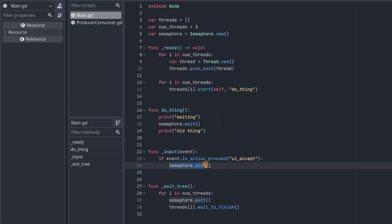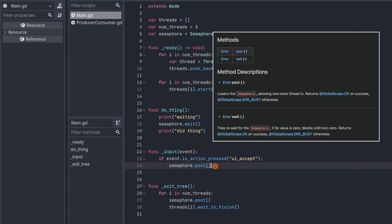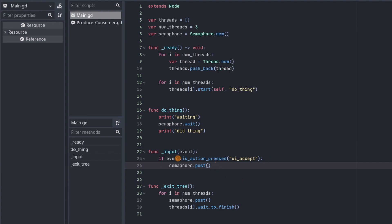That's what semaphore.post is for. And semaphores only have wait and post. These are the only things you can do with it in Godot engine. When you call semaphore.post it will increment the counter and let one thread through.